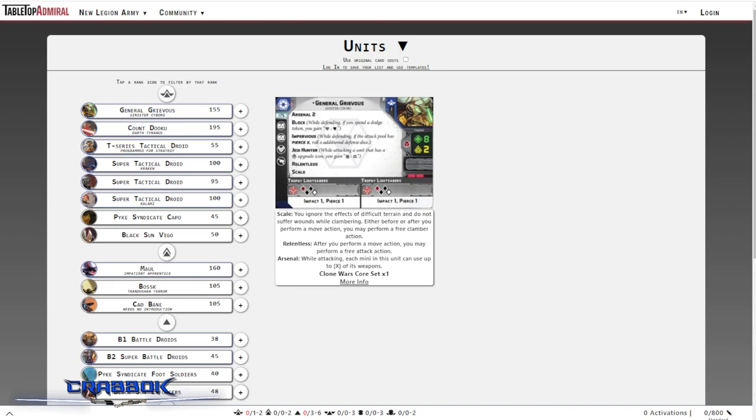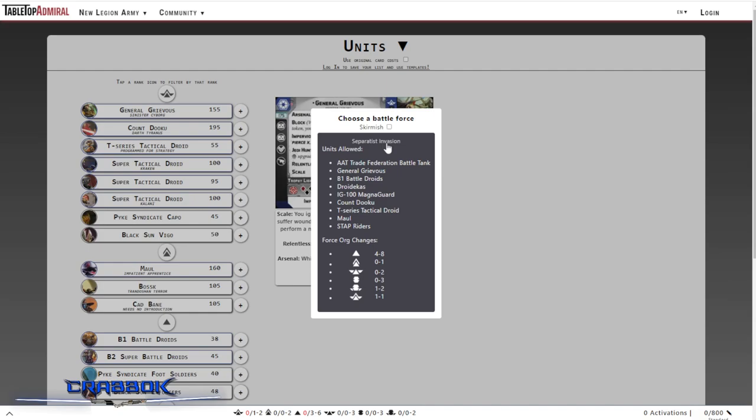I'm going to come down here to the bottom right. I'm going to be using Tabletop Admiral today, and I'm going to select Battleforces down here, and that's going to let us select the Separatist Invasion. It'll give us a heads up of what's available, what we're required to take, what changes we see to the Force Organization chart. One of the big changes is that we can have up to eight core, but we must have at least four. So we're going to have lots of B1s in this list.